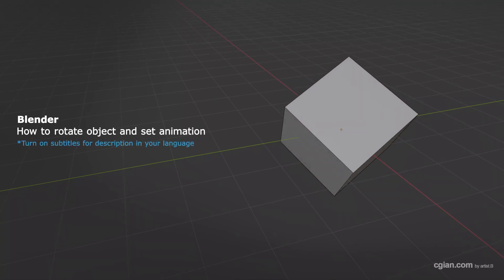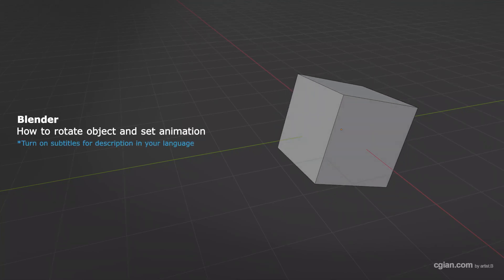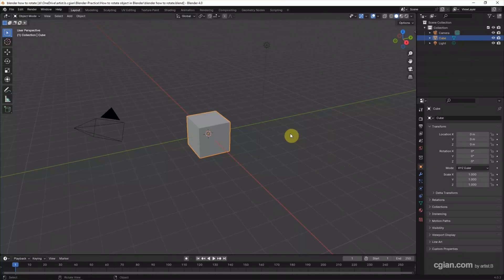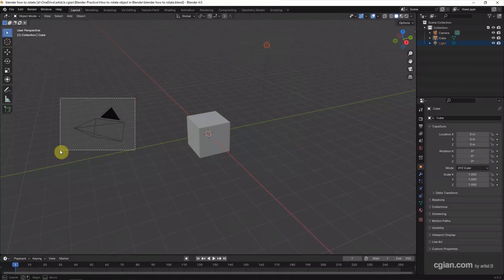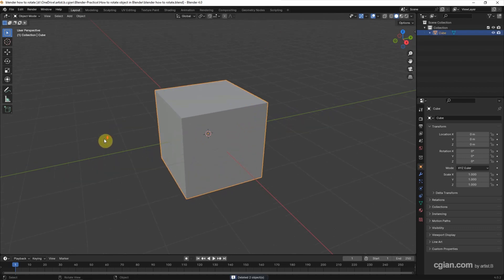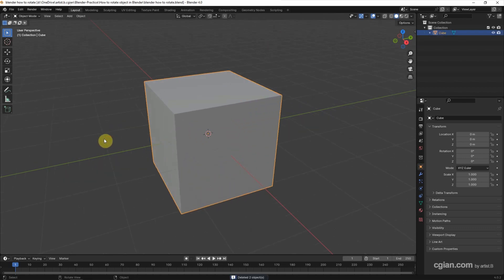Hello, this is a quick video to show how to rotate objects in Blender. This is the default scene in Blender. I delete the light and the camera. I will use this cube to show how we can rotate objects in Blender.